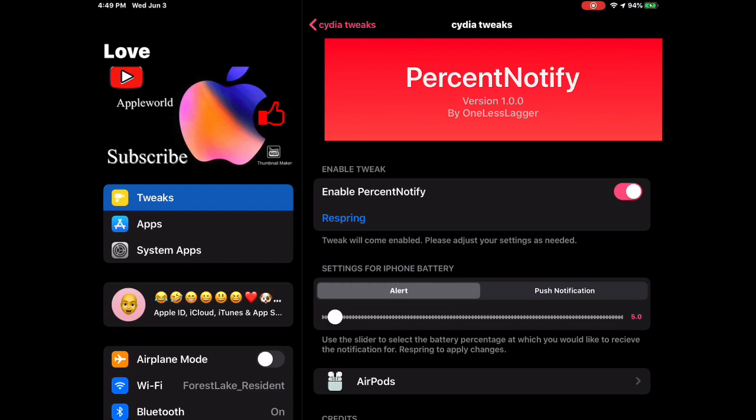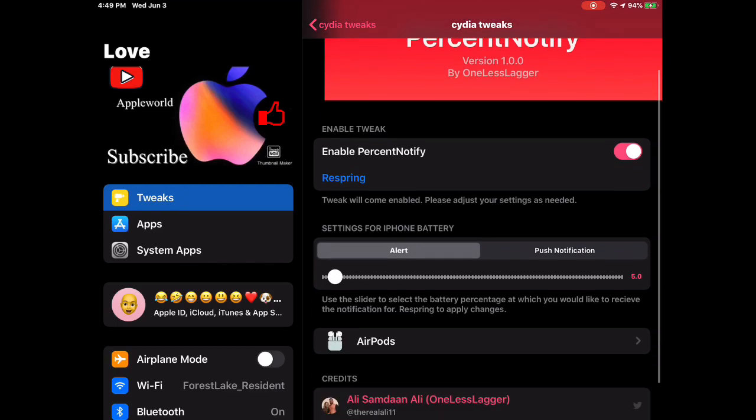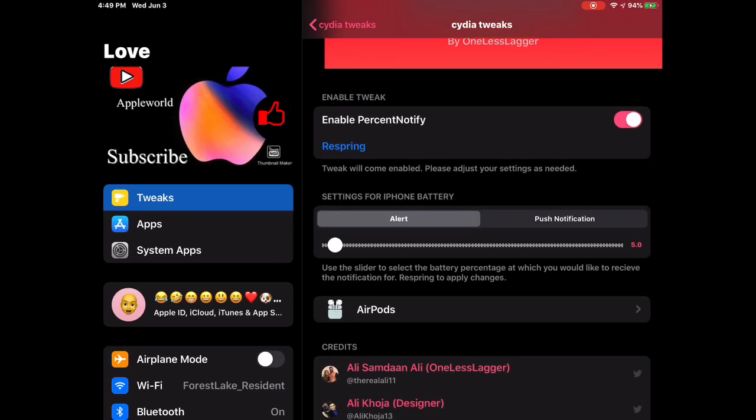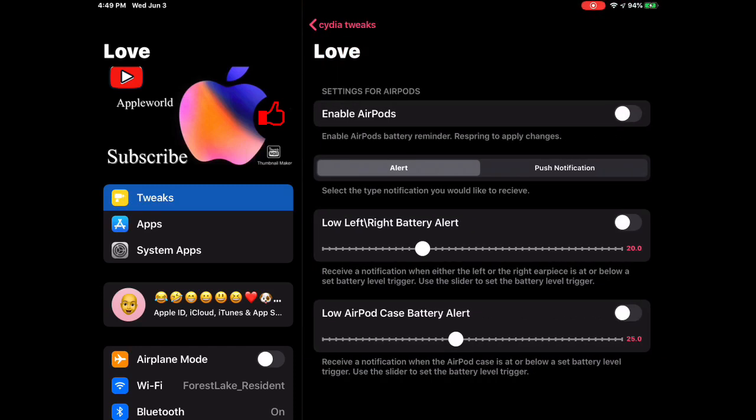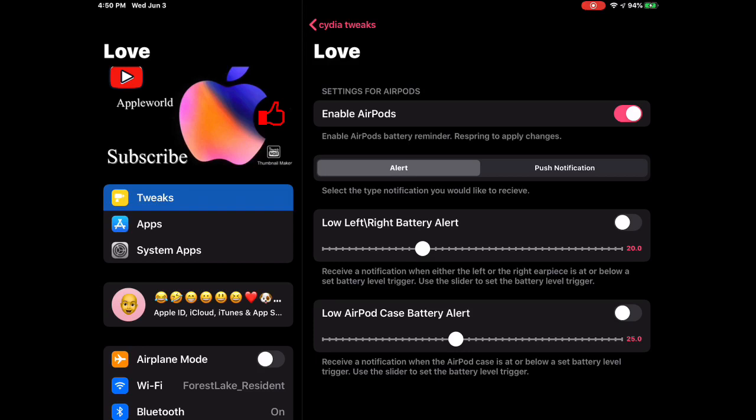We're going to go to Tweaks and once we're in Tweaks, we're going to look for Percent Notified. You guys can enable it and then respring and alert. Now you can have alert or push notification that just drops down from the status bar or anything, and then you have AirPods right here. You can enable it and then you can do alert. The alert's gonna pop up on your whole screen or you can have push notification.